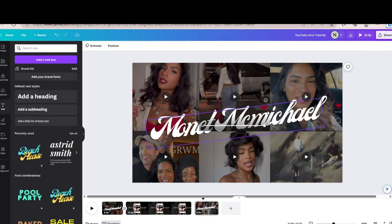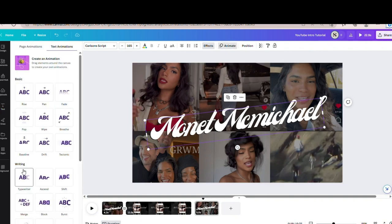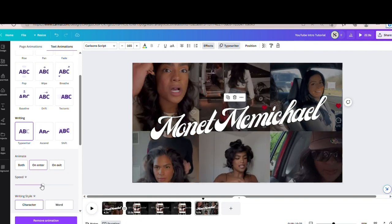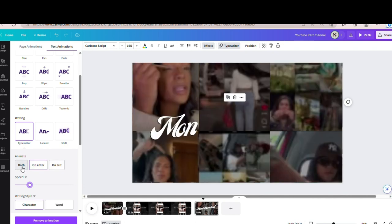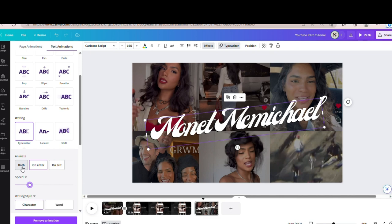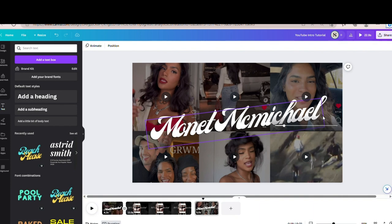The next thing I'm going to do is add in an animation. I'm going to click Animate and use Typewriter, but I'm going to slow it down. You can adjust this to be on 'both,' which means it'll have the same animation when it pops up on the screen and right before it goes off. Or you can set it to on Enter or on Exit. I'm just going to keep it on Enter. So that was our first slide.